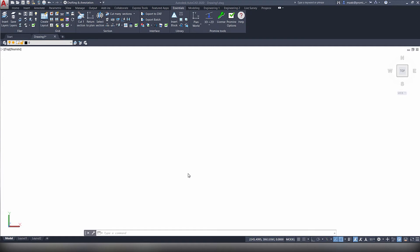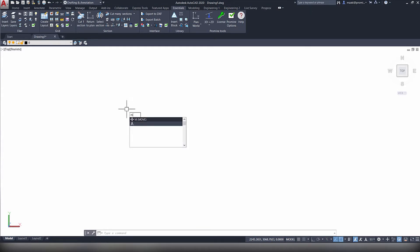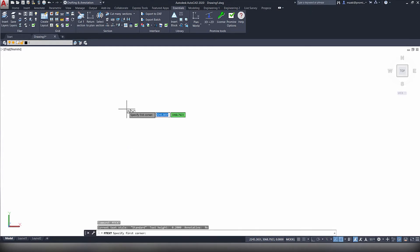In this AutoCAD tip, we will see how to use AutoCAD's text editor. Type in the command line mText and hit enter.